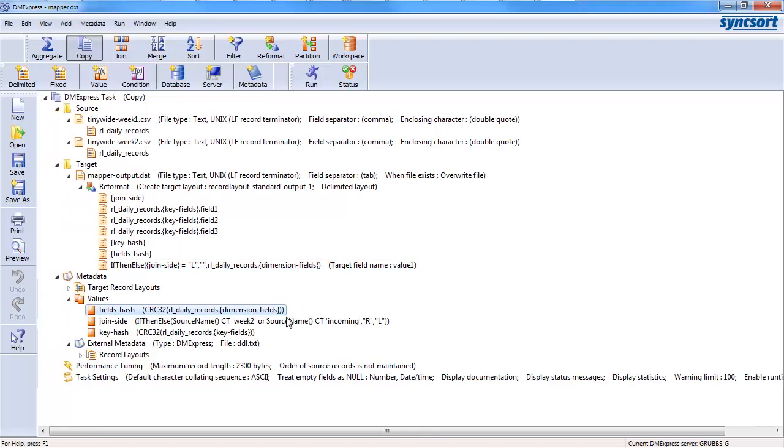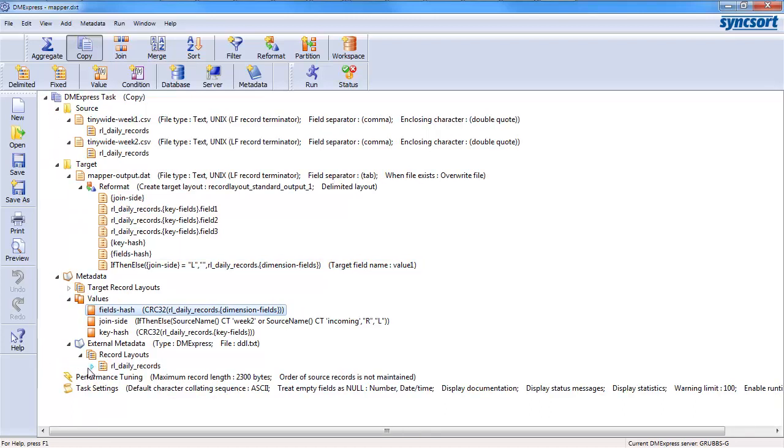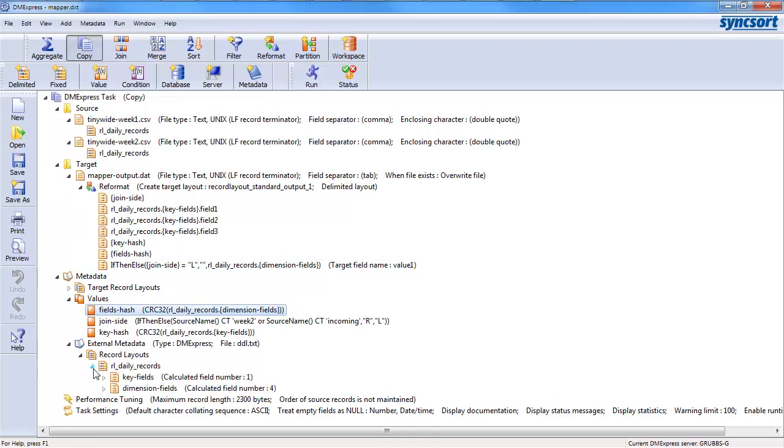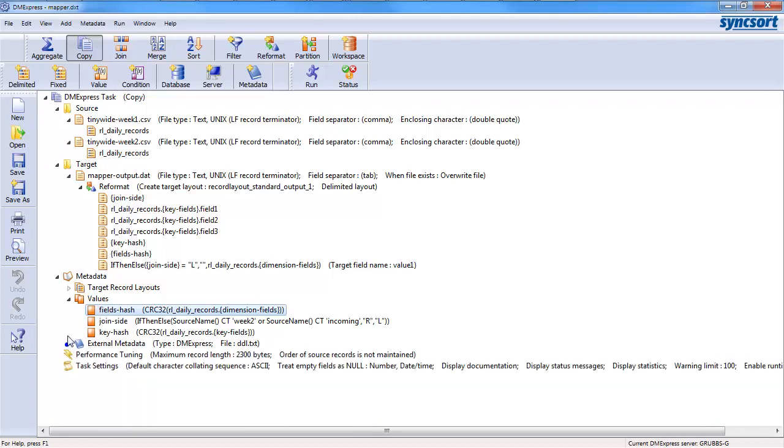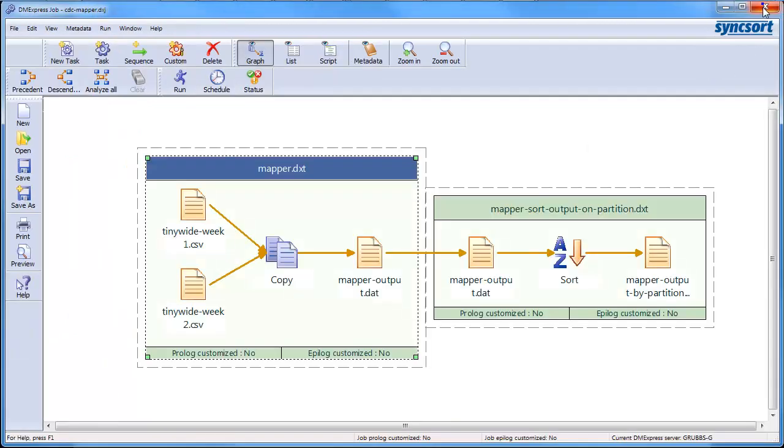So, one of the beauties here is when I have my record layout of what the fields look like and so forth, and my name fields, name conditions, and all that kind of thing, any of that metadata, I can reuse in other SyncSort processes.